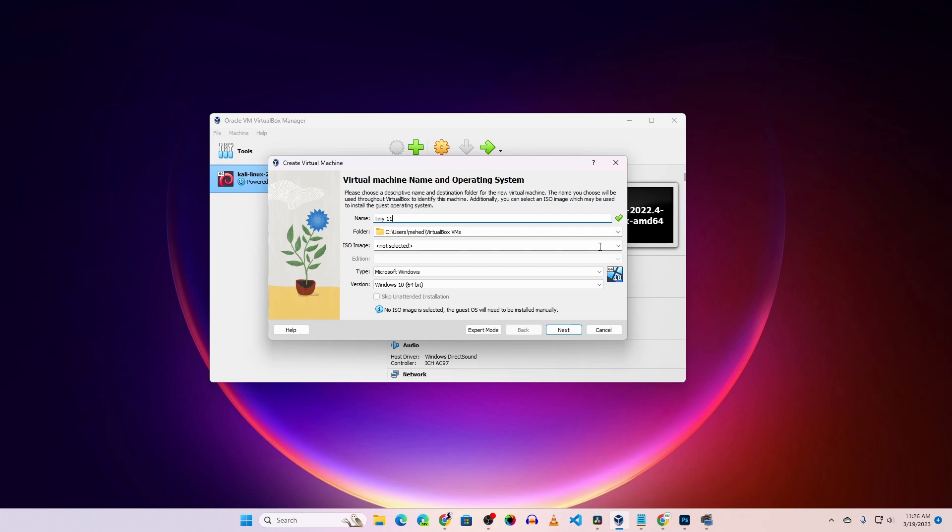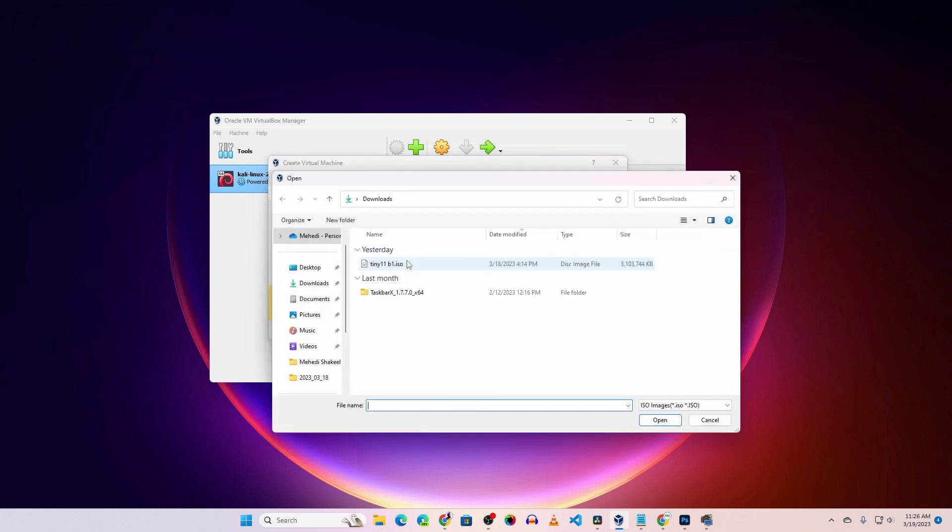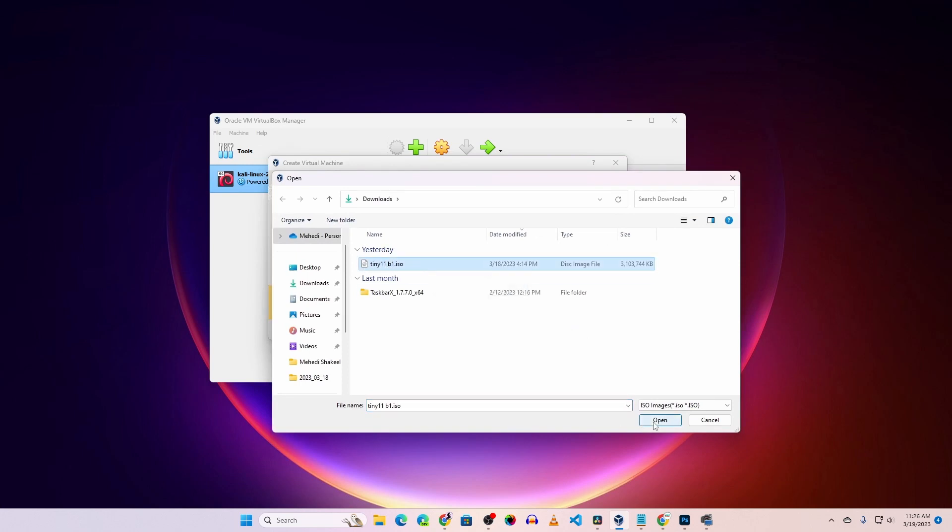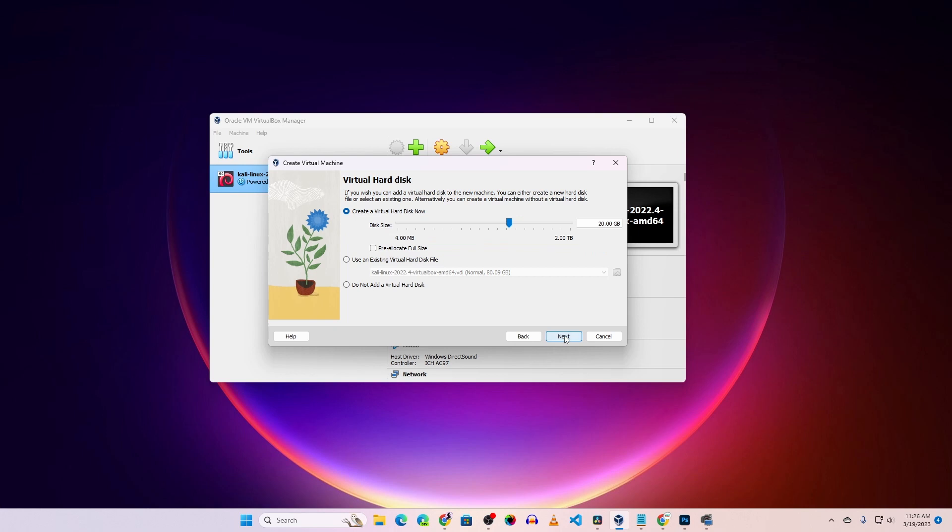Click on ISO image, then click on 'Other', select your Tiny 11 ISO file, and hit Next. Now give the memory or RAM size - I'm giving 4GB (4096), and for the processor I'm giving 3 CPUs. Then hit Next. I'll give the disk size as 30GB, then hit Next.